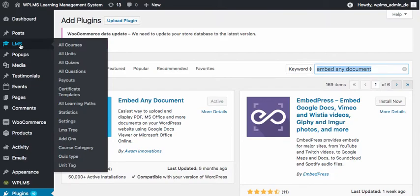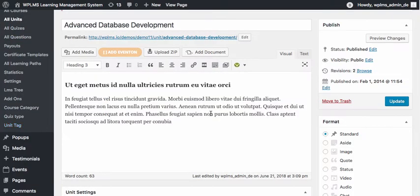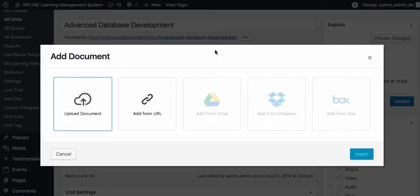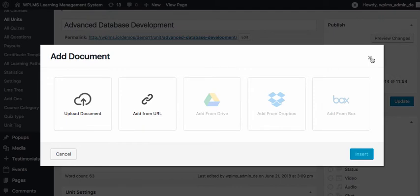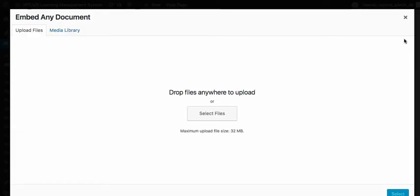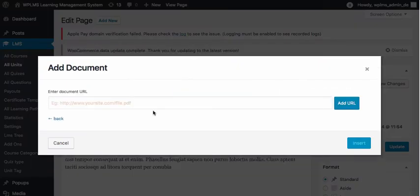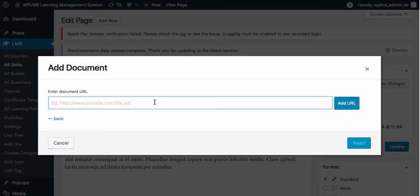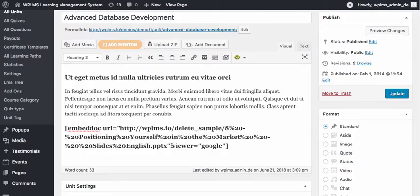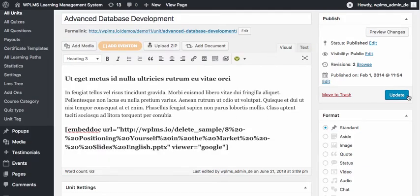Once you have activated the plugin, you can simply go to any unit. Here we can select Add Document, and then we can upload the document or we can add it from the URL. I've added it, as you can see.